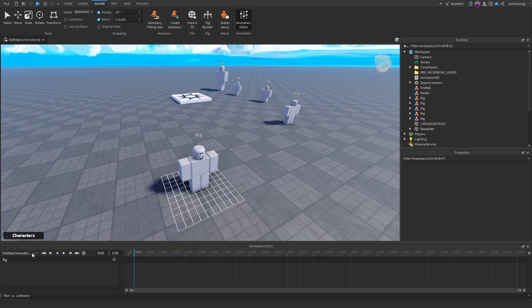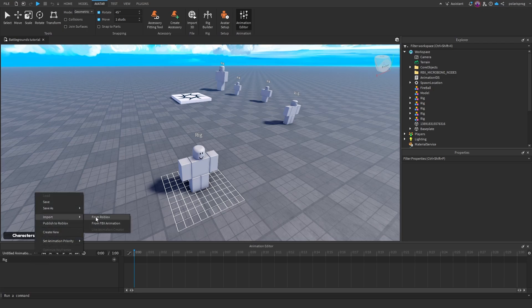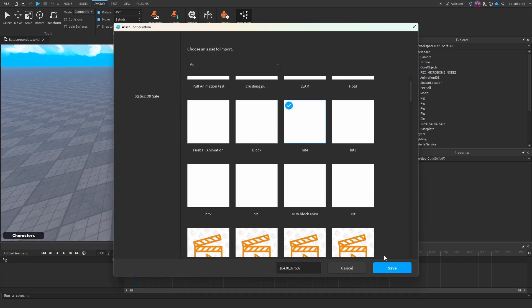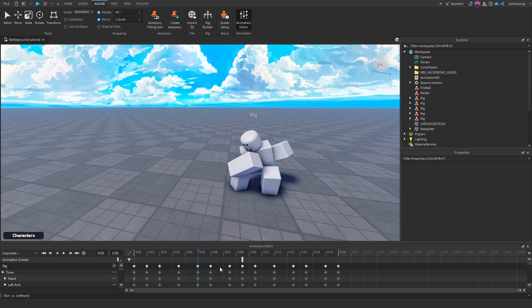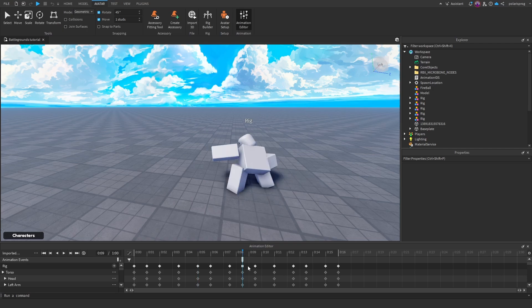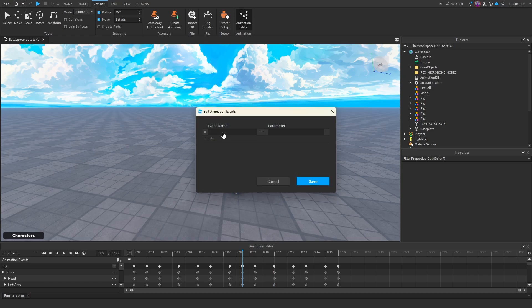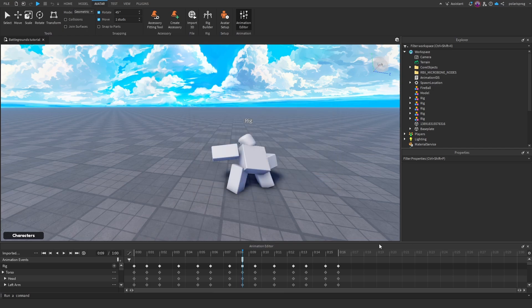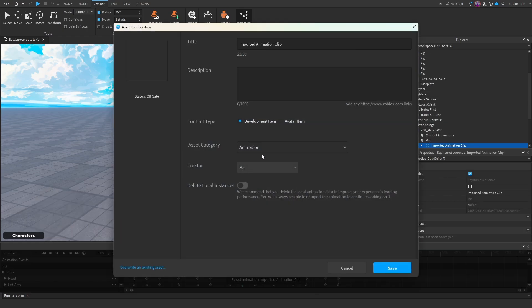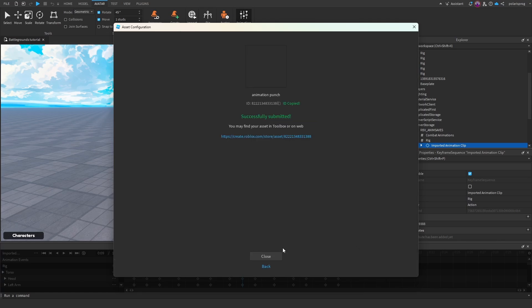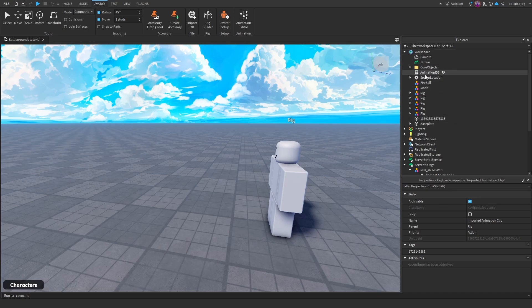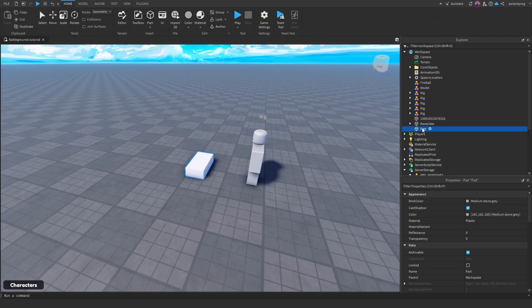Make sure it's not looped. I already have my animation, so I'll get it. As soon as you want the damage to start — when you reach the end of the punch and want to fling the player — right-click and add an animation event called 'hit' and press save. Then go to publish to Roblox, call it something like 'animation punch', delete local instances, and save. It will give you an ID which you'll copy and store somewhere temporarily.